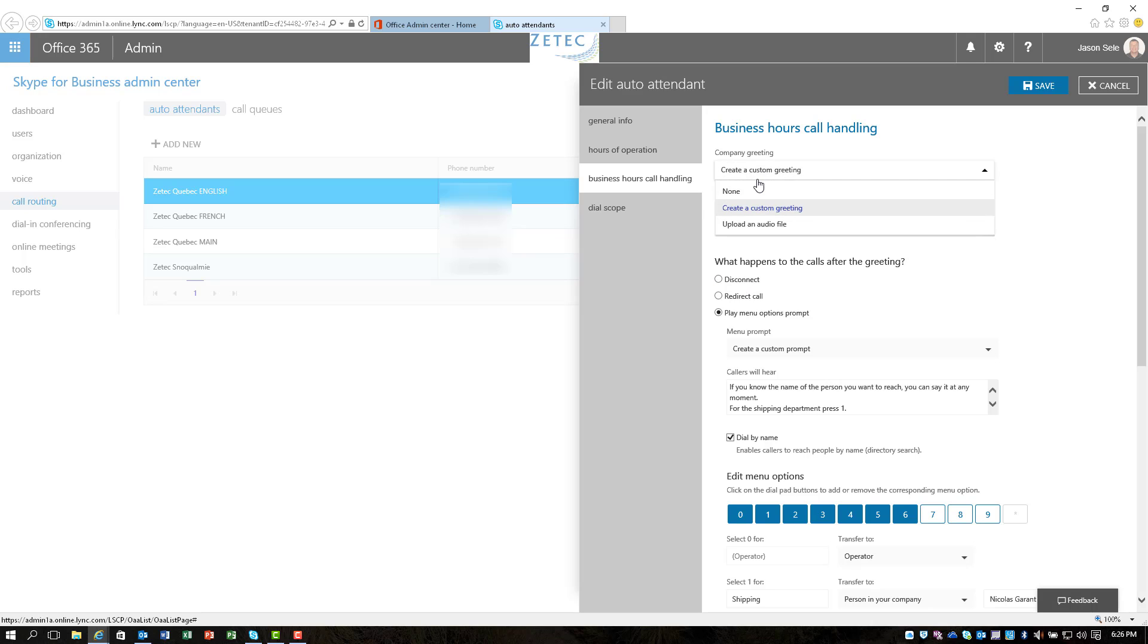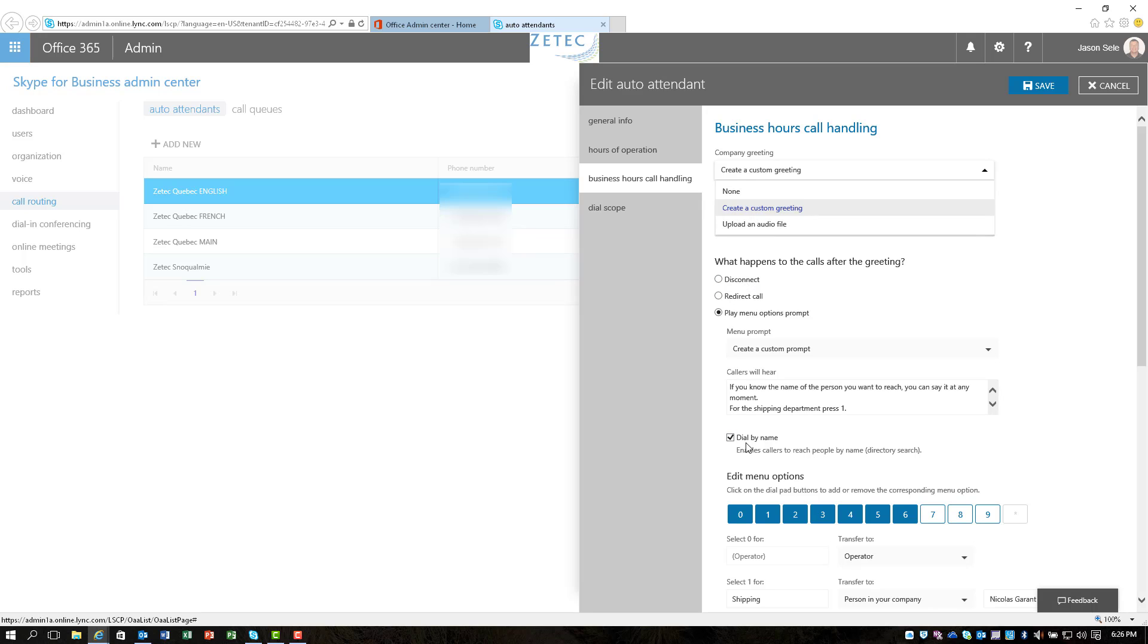The other option you can do is you can set it up as an audio file and then just upload that. Doesn't matter what it is because that's what's being presented when the person calls in and it answers, the first message that they'll hear. So based on whatever you tell them, they can then select from a list. So in this situation what happens to the calls after the greeting? You can disconnect, you can redirect the call, or you can play a menu which is what we've done in this situation.